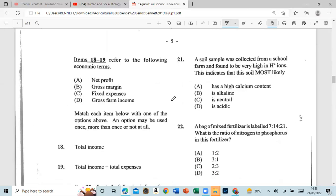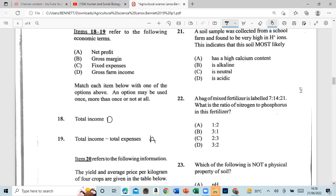Questions 18 to 19: Match the following economic terms — net profit, gross margin, fixed expenses, gross farm income. Total income should be gross farm income. Total income minus expenses should be net profit.